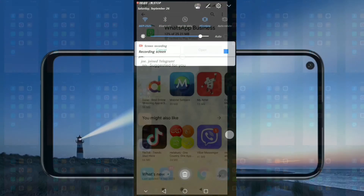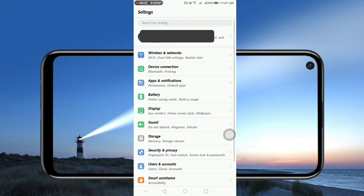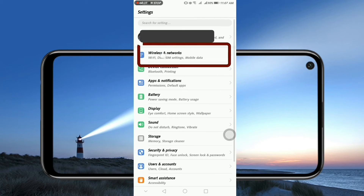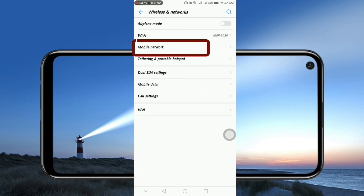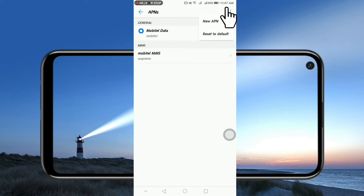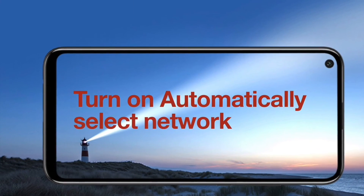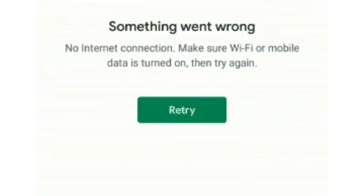Now let's look at how to solve this problem for Huawei phone. Go to Settings on your Huawei phone, tap Wireless and Network, tap Mobile Network, tap Access Point Name on your internet SIM. Tap the more icon on the top right corner, tap Reset to Default. Next go to Carrier and choose network provider as Automatic, then exit. If this way isn't working for you, please follow the below steps.